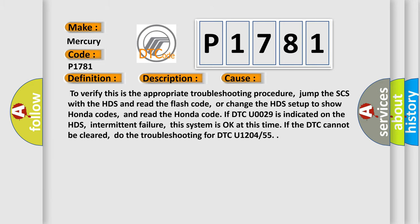To verify this is the appropriate troubleshooting procedure, jump the SCS with the HDS and read the flash code, or change the HDS setup to show Honda codes and read the Honda code. If DTC U0029 is indicated on the HDS, intermittent failure, this system is okay at this time. If the DTC cannot be cleared, do the troubleshooting for DTC U1204 or 55.